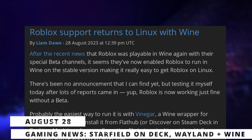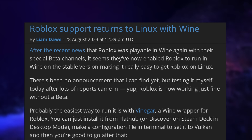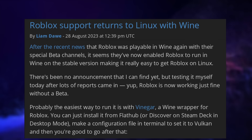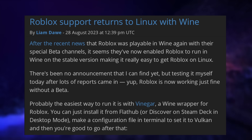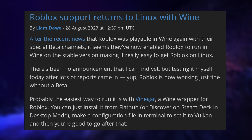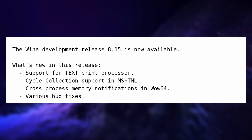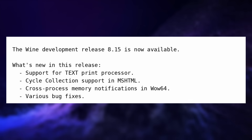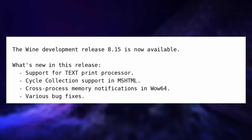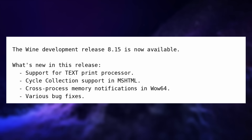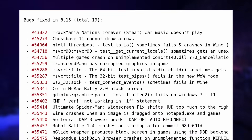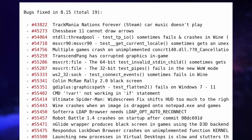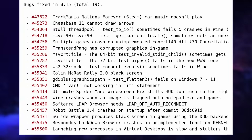Let's finish with the gaming news. Roblox now supports Linux again through Wine — it was only available through the beta channel last week, and now it's in the stable channel as well, runnable with Wine or Vinegar, which is a Wine wrapper for Roblox. Wine 8.15 was also released with support for the text print processor, which converts print jobs into a format that can be sent to a printer. There were also more improvements to WoW64, the emulator that lets 32-bit apps run under 64-bit Wine. 19 bugs were fixed, including for Trackmania Nations Forever, Chessbase 11, Forza Horizon 4, Colin McRae Rally 2, and more.